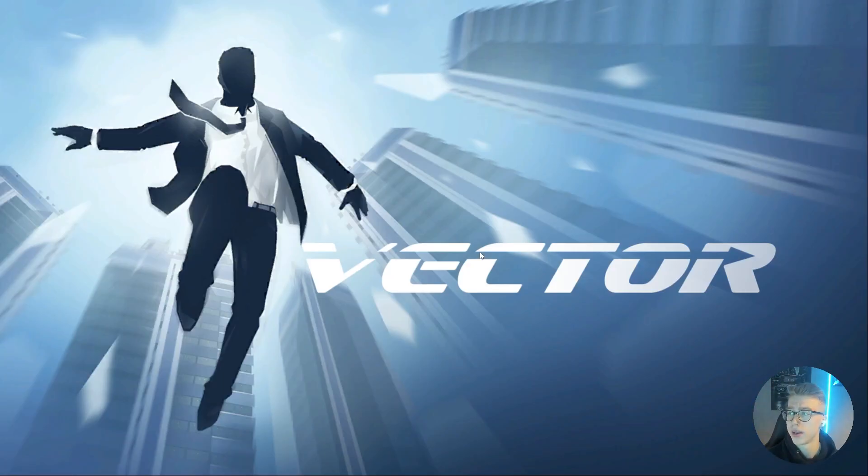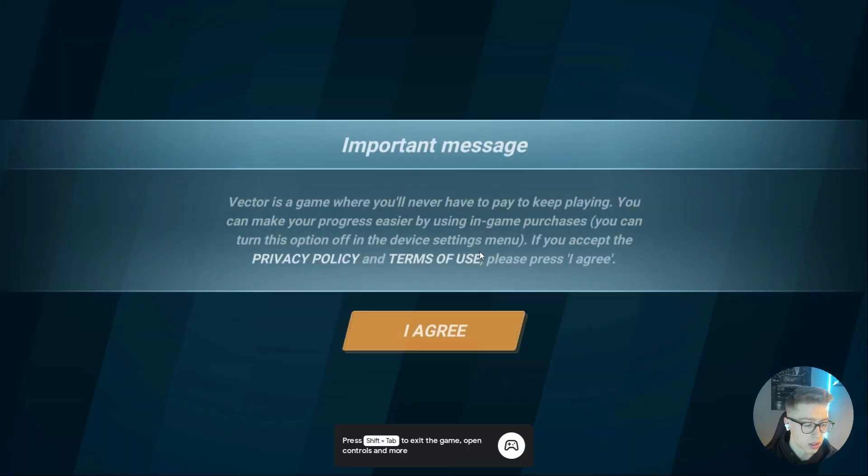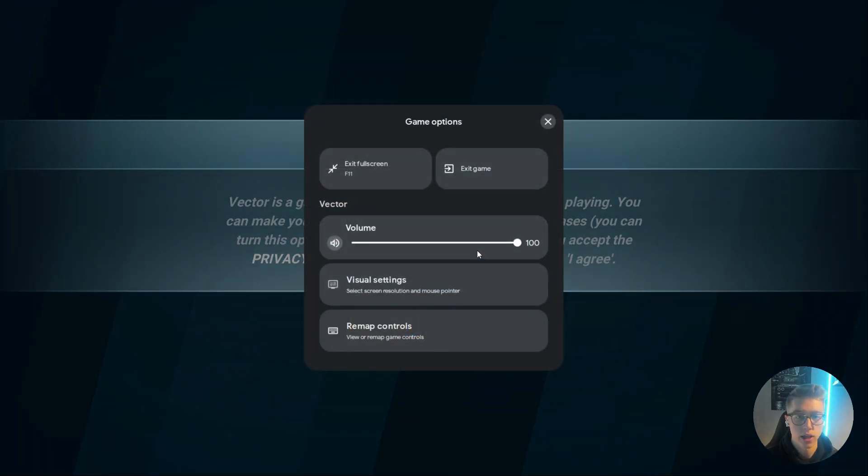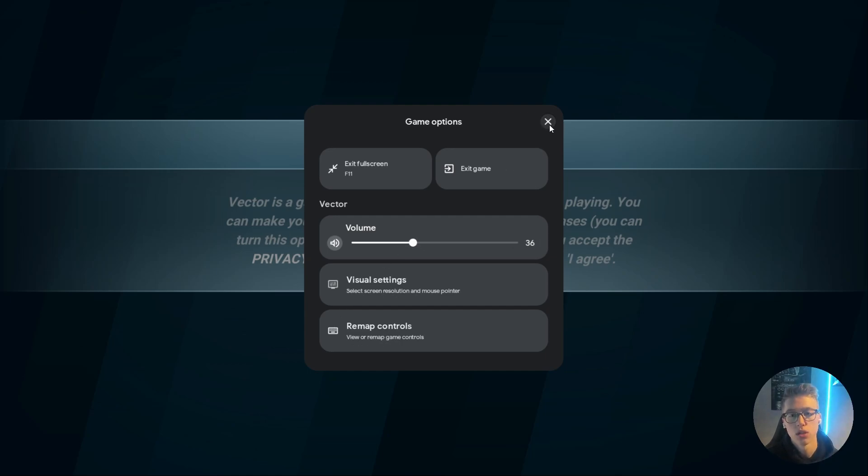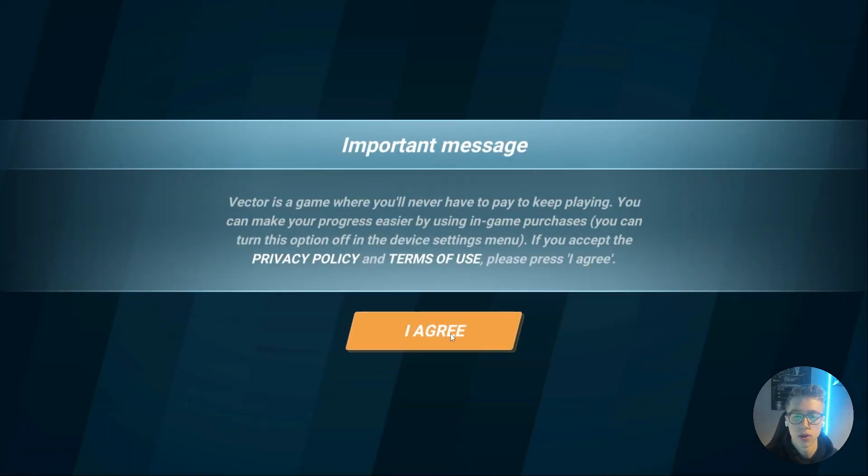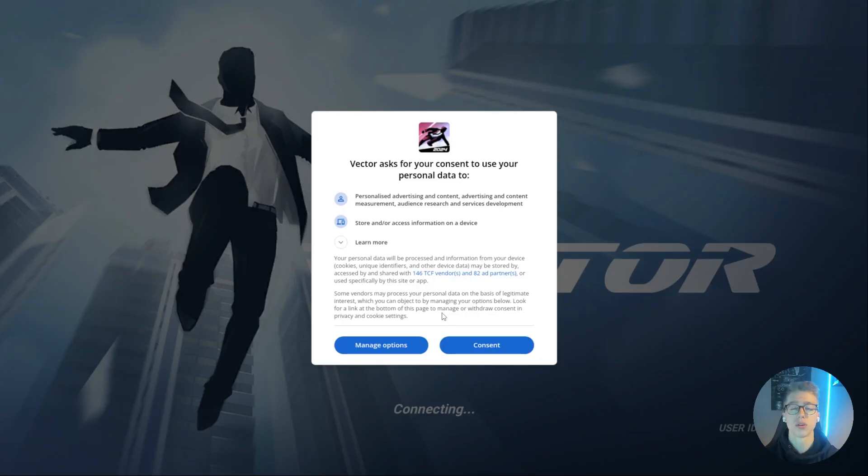Press F11 to make it full screen. Press Shift+Tab to open up the volume, visual, and remap controls. That's basically it. Thank you for watching. Please like and subscribe.